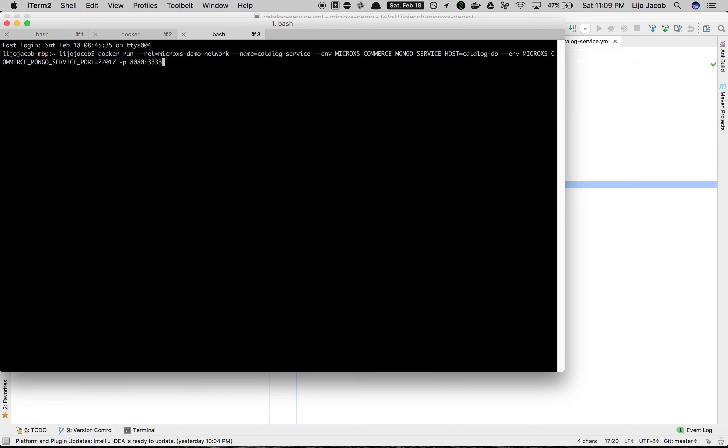So what we are going to do here is ask it to be exposed on 8080 on our host machine. So we map the port 3333 to the port 8080 on our host and then we give the name of the image that we want to run.